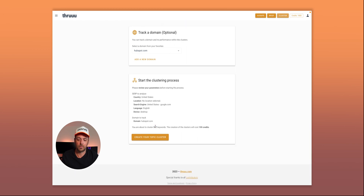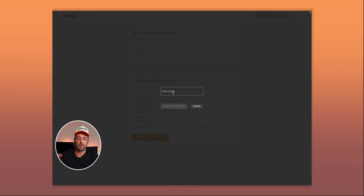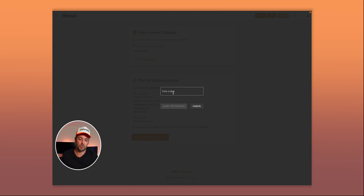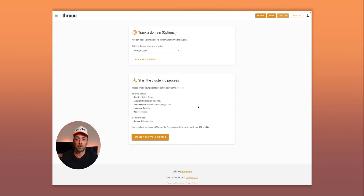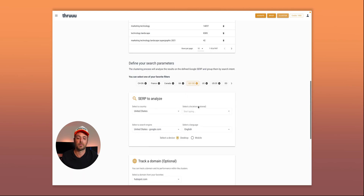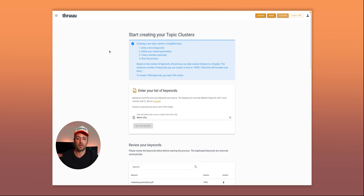When you're ready, you can start clustering. You can see we will cluster almost 1,000 keywords and it will cost 100 credits. Then you enter a name for your topic cluster and start the process. I won't start it right now because it will take a couple of minutes, but I already have one ready.